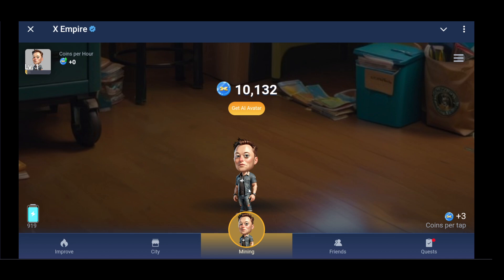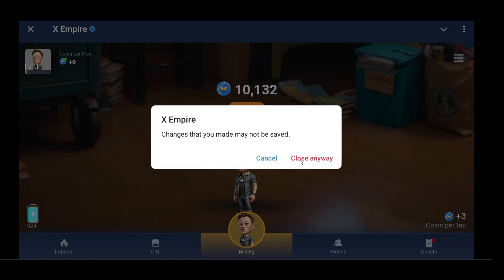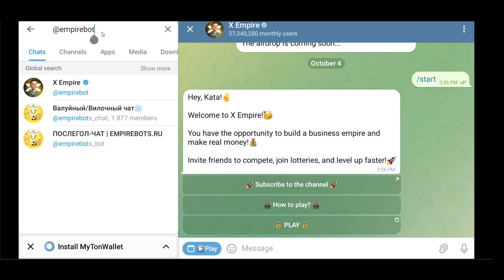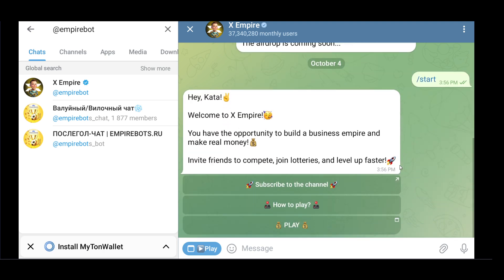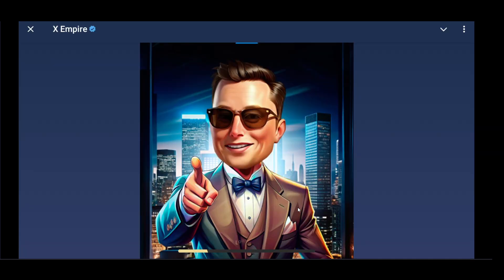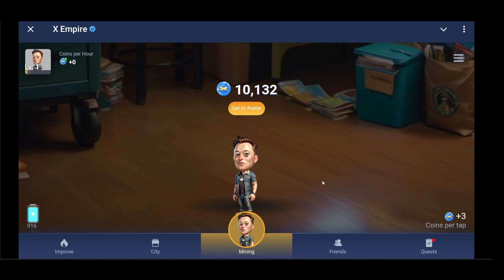Hello everyone. In this video I'll show you how to connect X Empire to Bybit. Just go to Telegram and look for 'Empire Pod'. Click on the first one because it should be the verified one. Click on Start, then click on Play. Make sure you open it only on your mobile application because this only works on mobile.